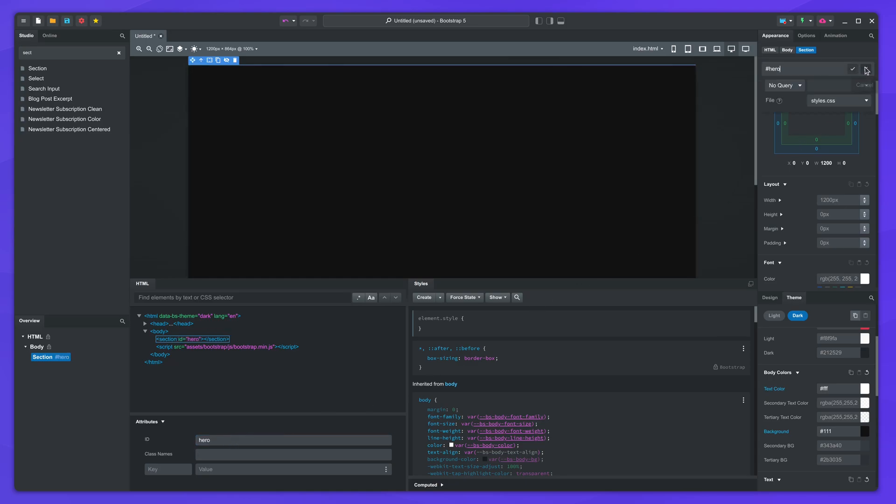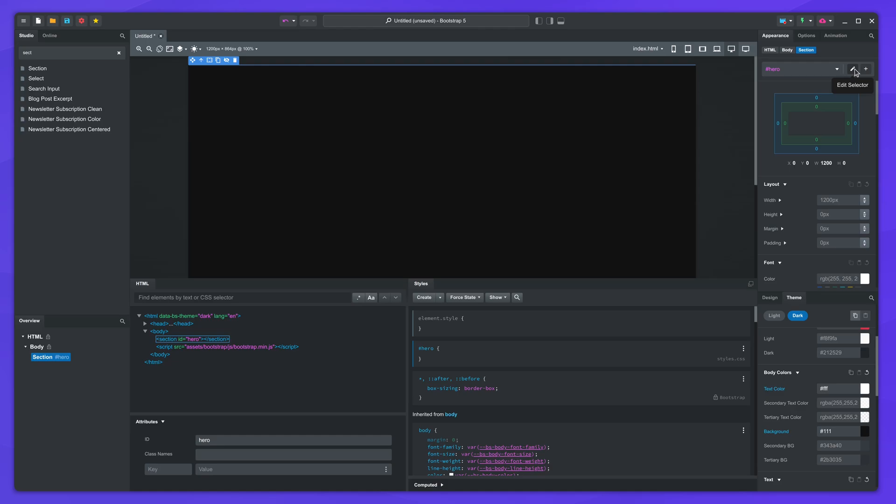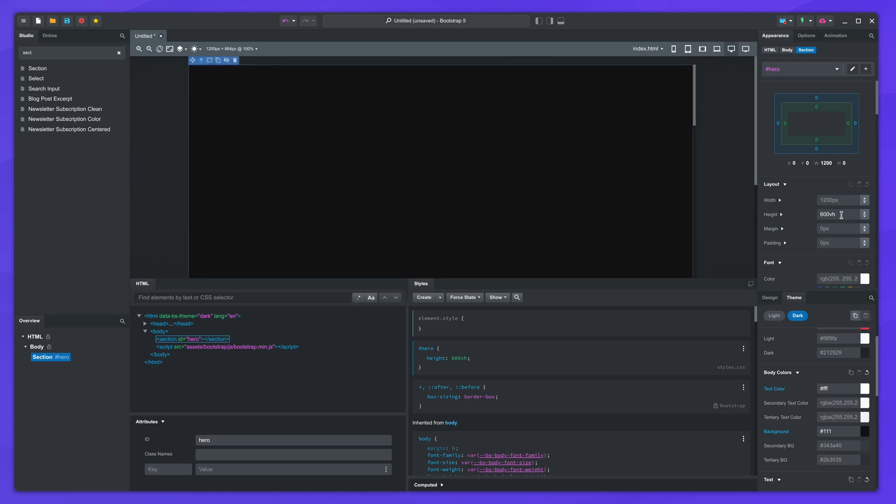Then create a block, and give it a height of 600 VH. This will make it take six screens of vertical space.